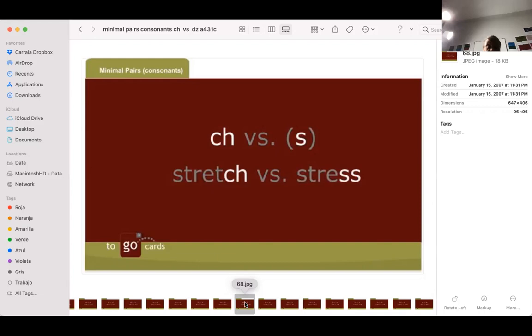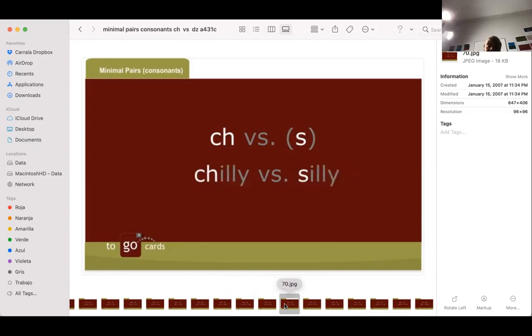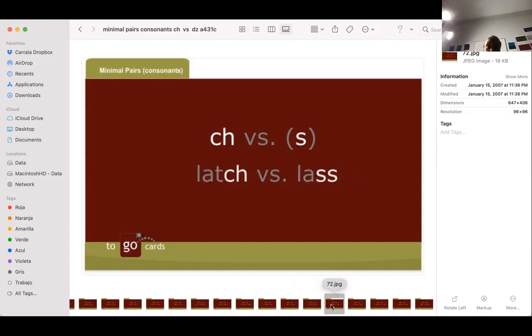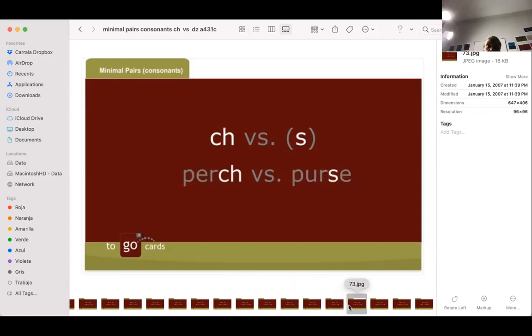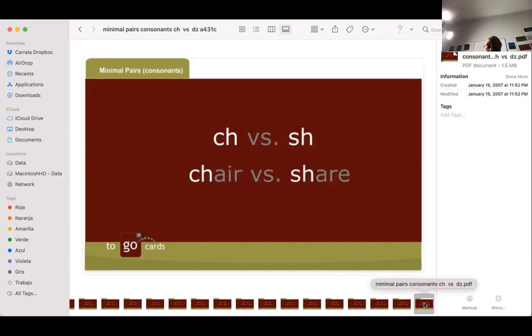Chad. Sad. Chad. Chad is sad. C's. Cheese. Sane. Chain. This is going very long. But you're having three different types of pronunciation, and they're not the easiest. Stretch. Stress. Twitch. Twitch. Twist. Chilly. Silly. Cheek. Seek. Not too bad. Lash. Lash. Lash. That's more Scottish English. Lash means a girl. Perch. Curse. Ooh, that's very close. The saying is not that bad, but to hear it, it sounds very close. Coached. Coast. And E-D almost sounds like a T sound at the end. Beach. Beast. And chair. Share. Okay, I'm going, I'm really going very long.